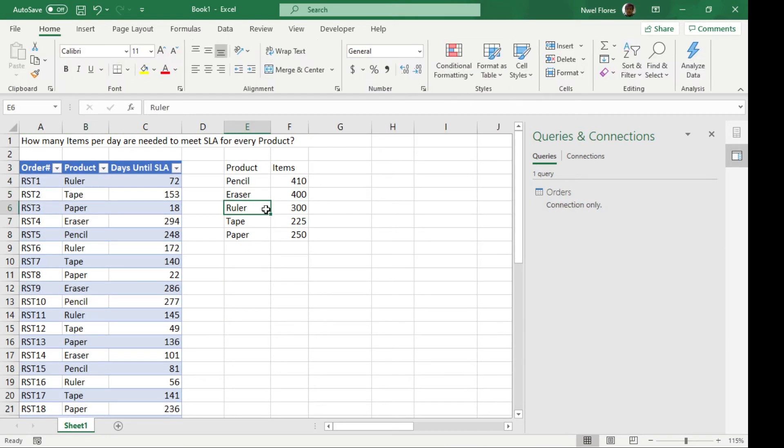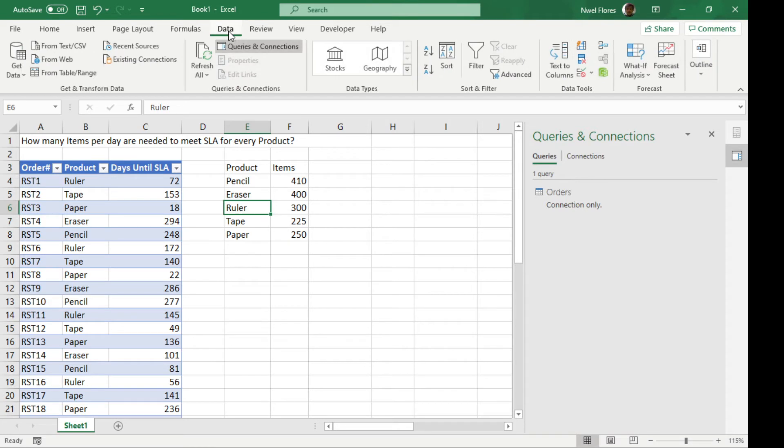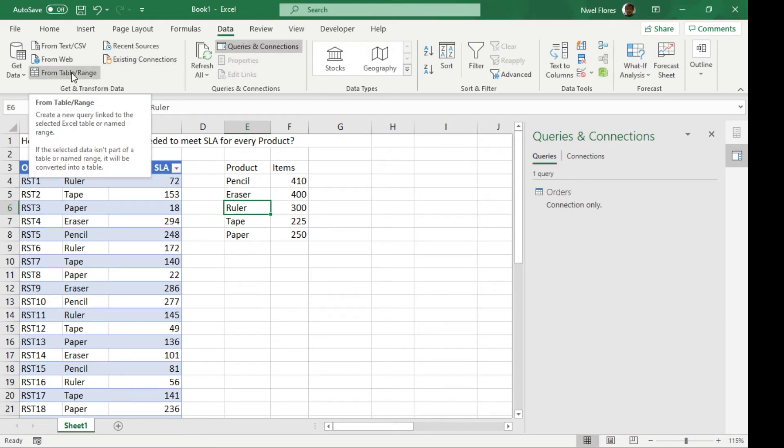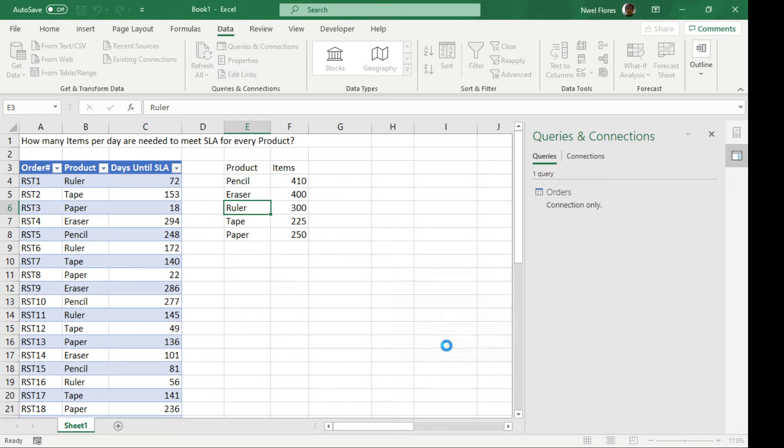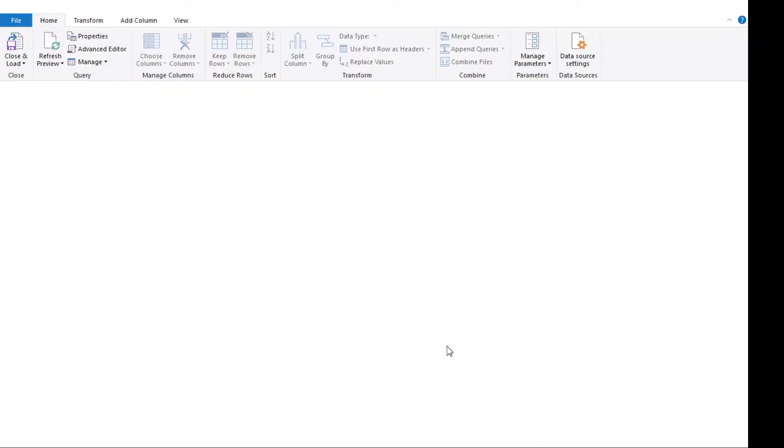Next we have to load the products references. We're gonna go back to the data tab, get data from the table and range which is this one, and then load it again into the Power Query editor.